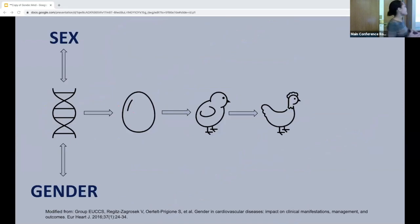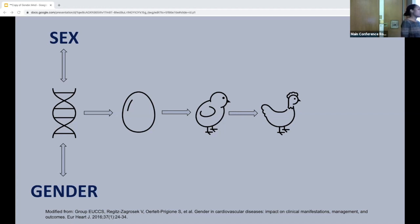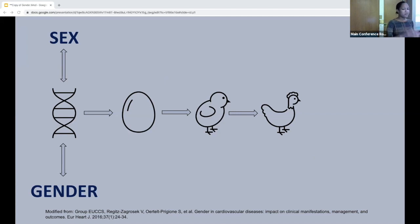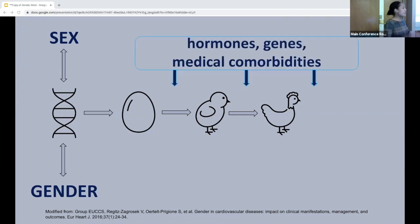If we look at biological constructs as they relate to the life course, at the most basic level — back to embryology — the X and Y chromosomes determine male and female. The Y chromosome encodes male through the SRY gene, which encodes the testes and creates testosterone. There's a testosterone surge in the third trimester that masculinizes the body and brain, leading to further testosterone later in life during puberty. We have hormones, genes, and medical comorbidities that determine health throughout the life course.